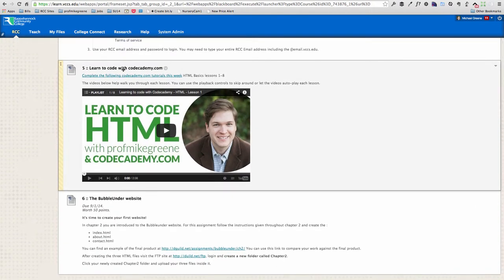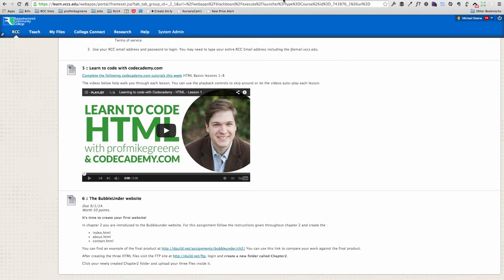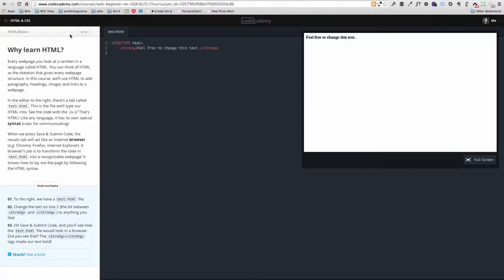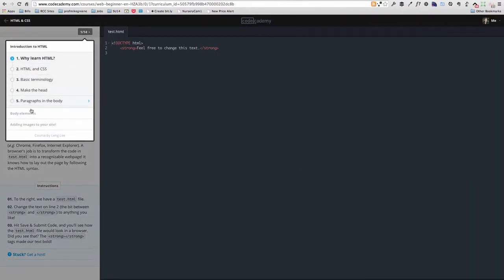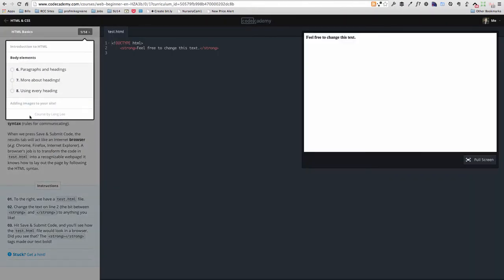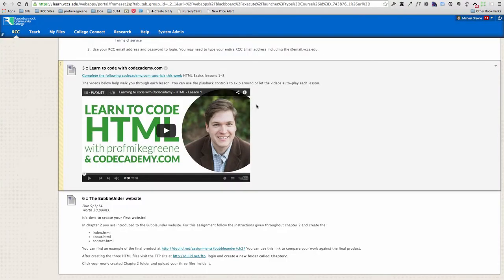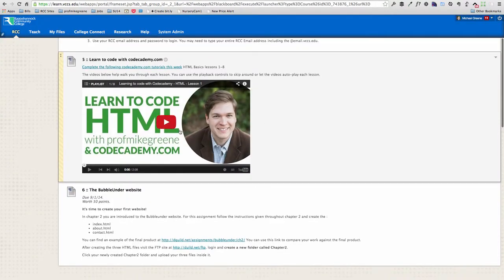So step five, you're going to be using the HTML basics lessons. And there's 14 total, we're going to be going from one through eight. So you're going to complete those. And I've got a YouTube video that walks you through each one.